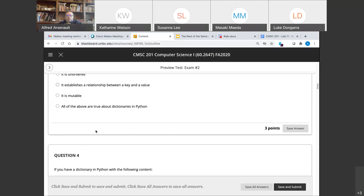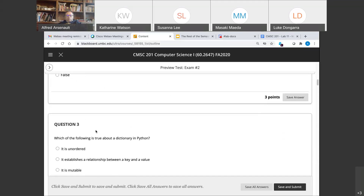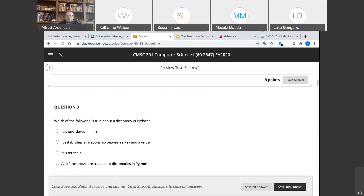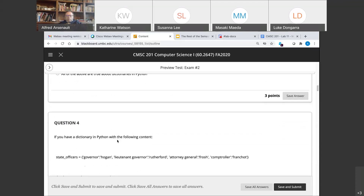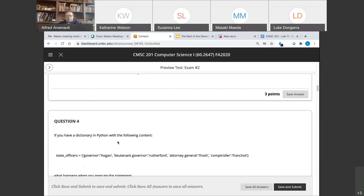Question three: which of the following is true about a dictionary? The answer is all of the above. It is unordered, it establishes a relationship between a key and a value, and it's mutable. So all of the above are true about dictionaries.